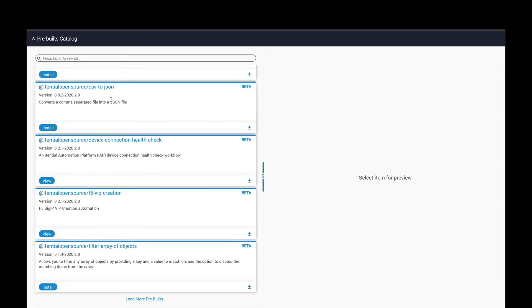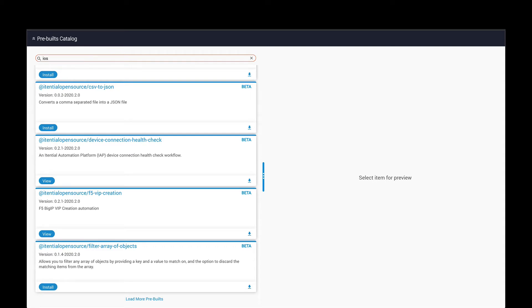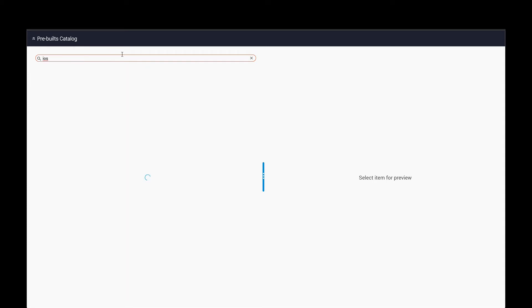Fully working, pre-built automations for popular use cases, like router upgrades, are available and can be used immediately, which helps networking teams quickly start leveraging automations.